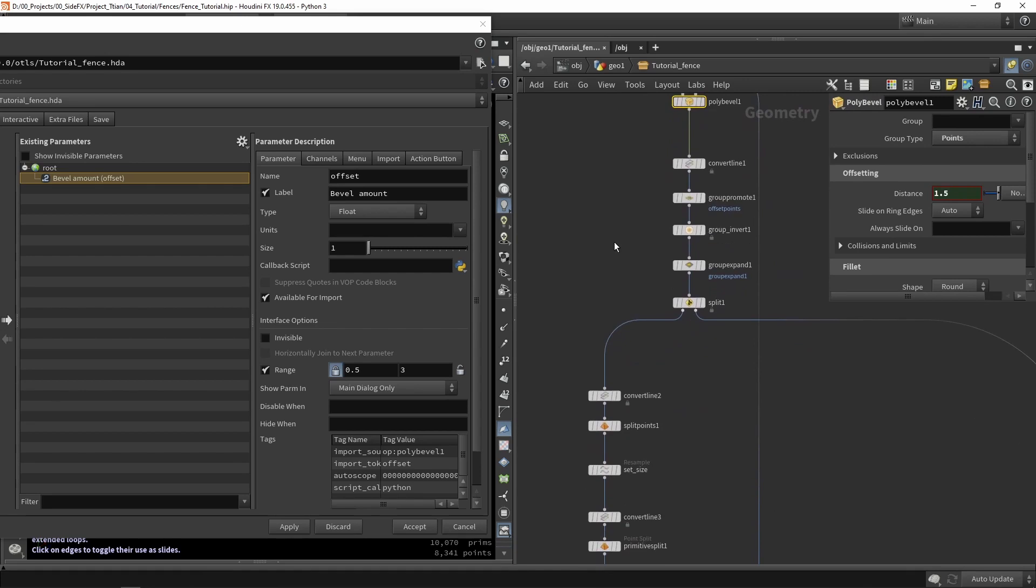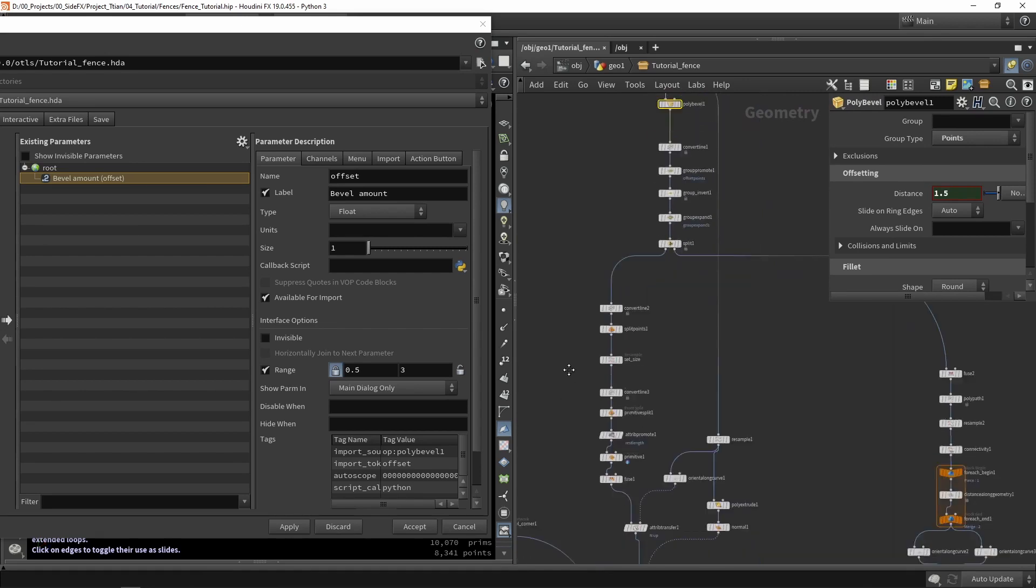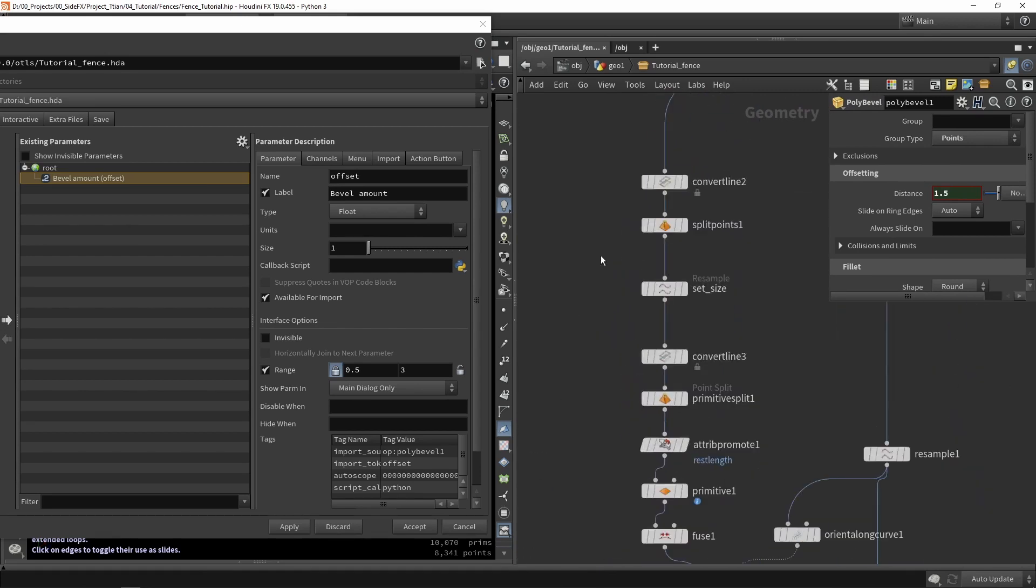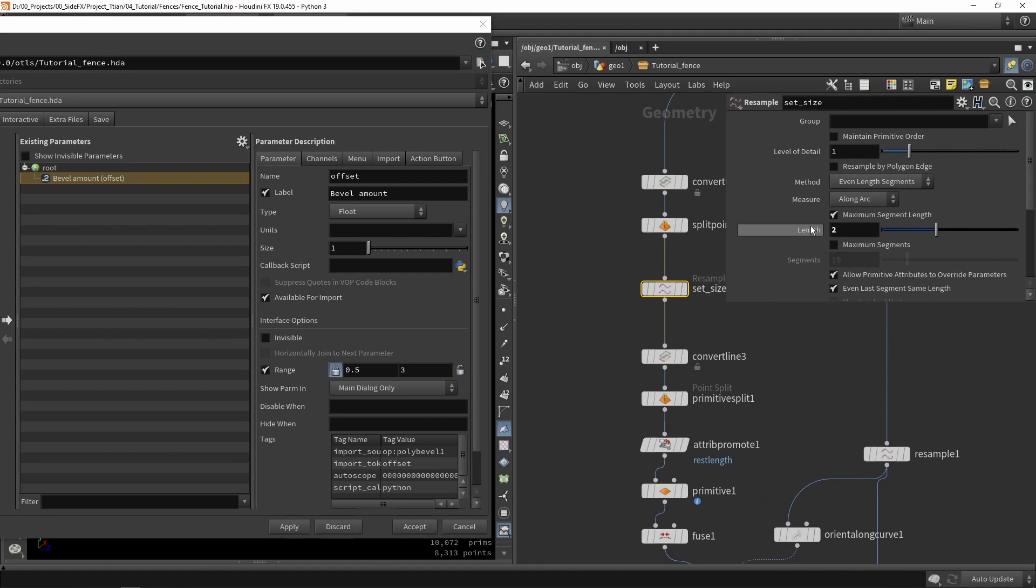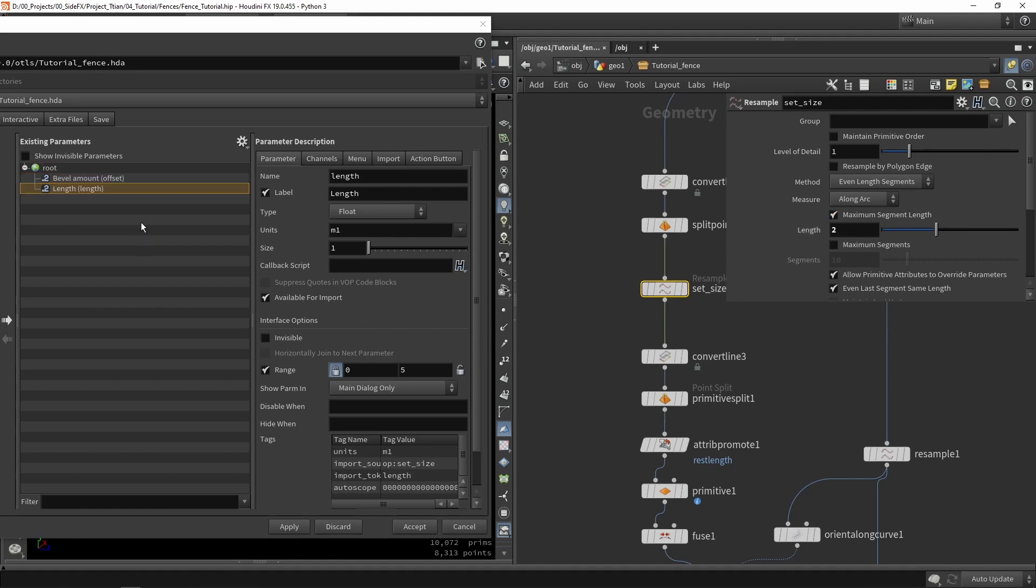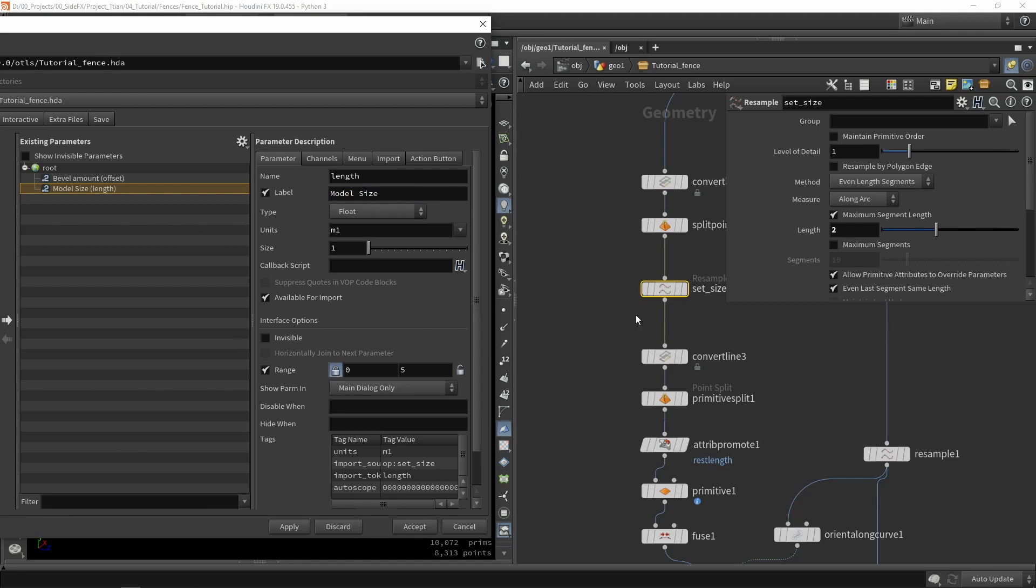Now let's look at some other values you might want to change. Here we have the set scaling. This is the actual value of my model. This model will be two units. So you want to control this here. We can call this model size or we can call this spacing or something like that. We can space the models evenly along the line.